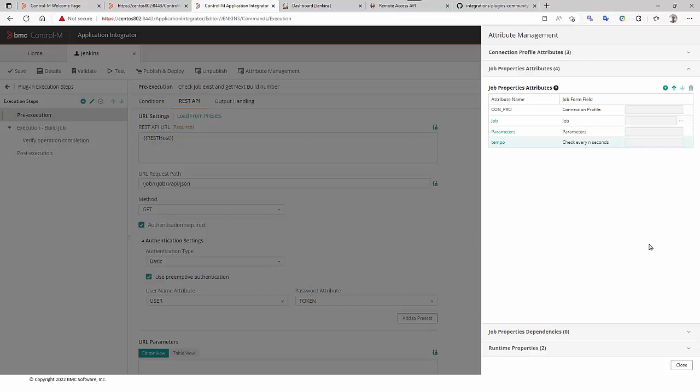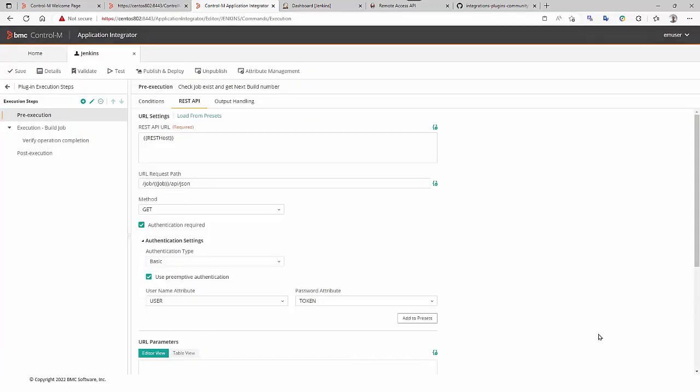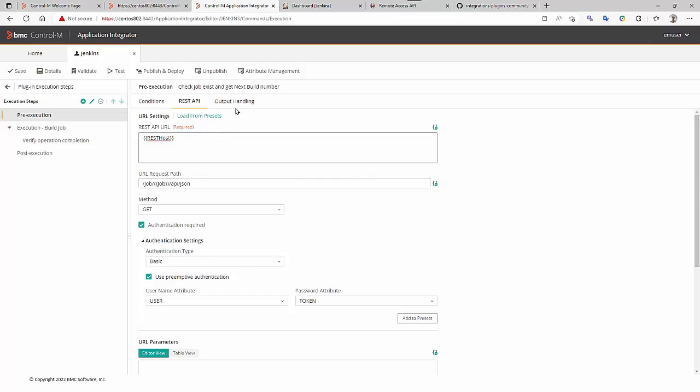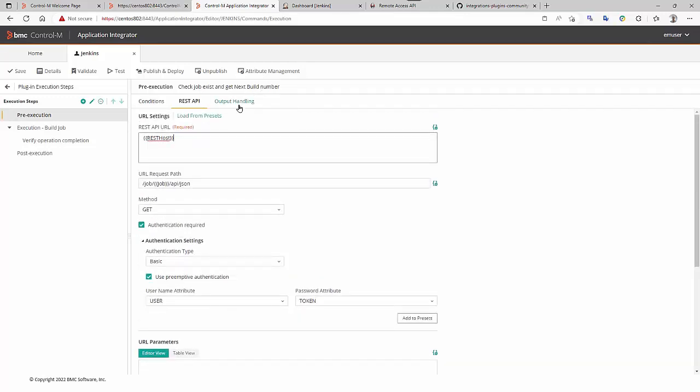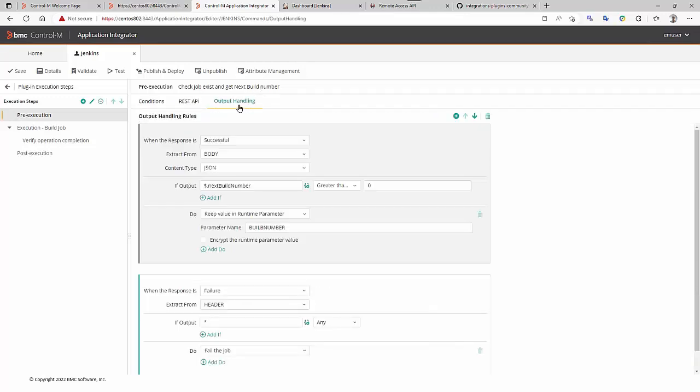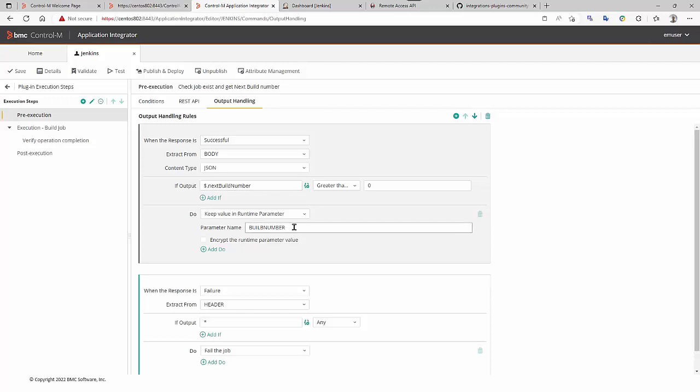On the left, we can see the execution steps of Application Integrator. The first one is a pre-execution. We are going to use a REST API to get the next build number. Because Jenkins needs to know the next build number to check it. So, in the JSON output of the REST API call using JSON path, we can see here the next build number we are going to store in an Application Integrator variable build number.